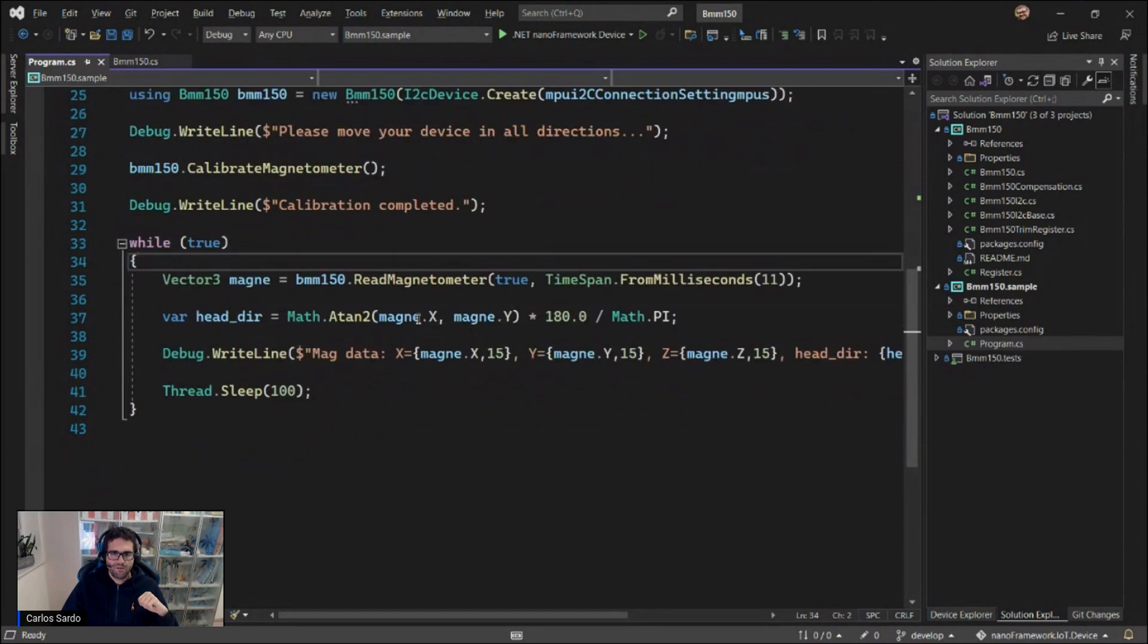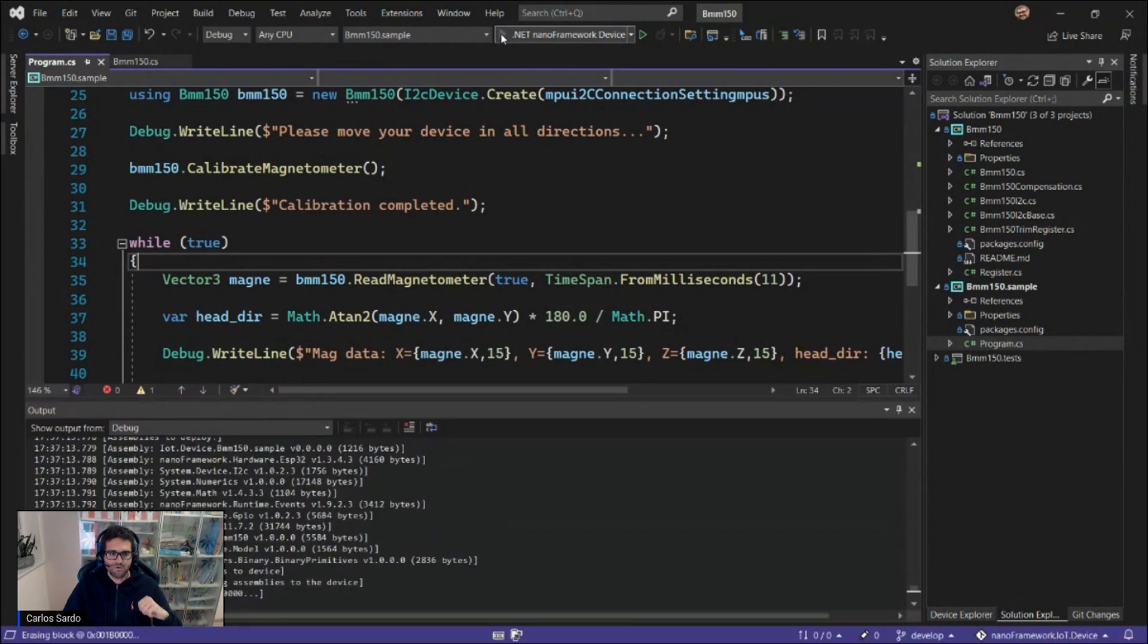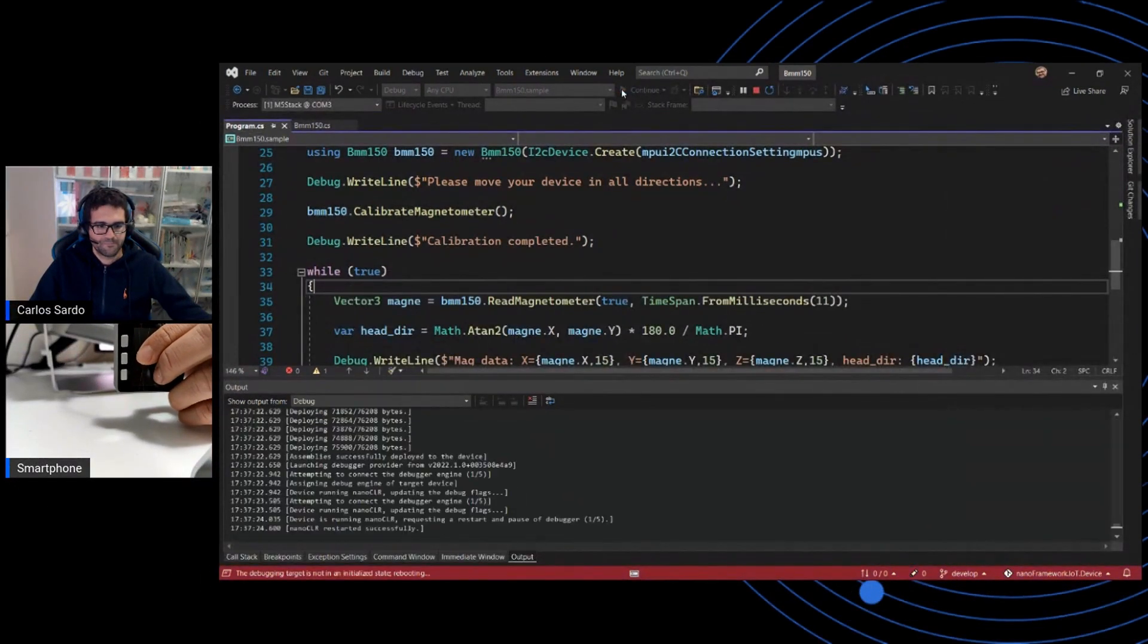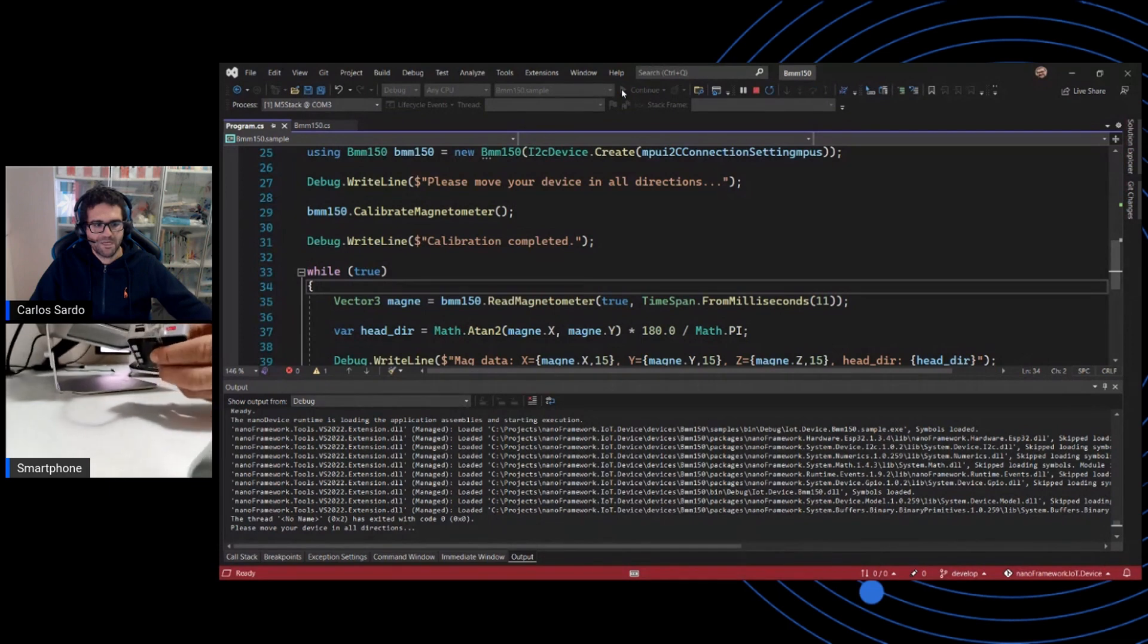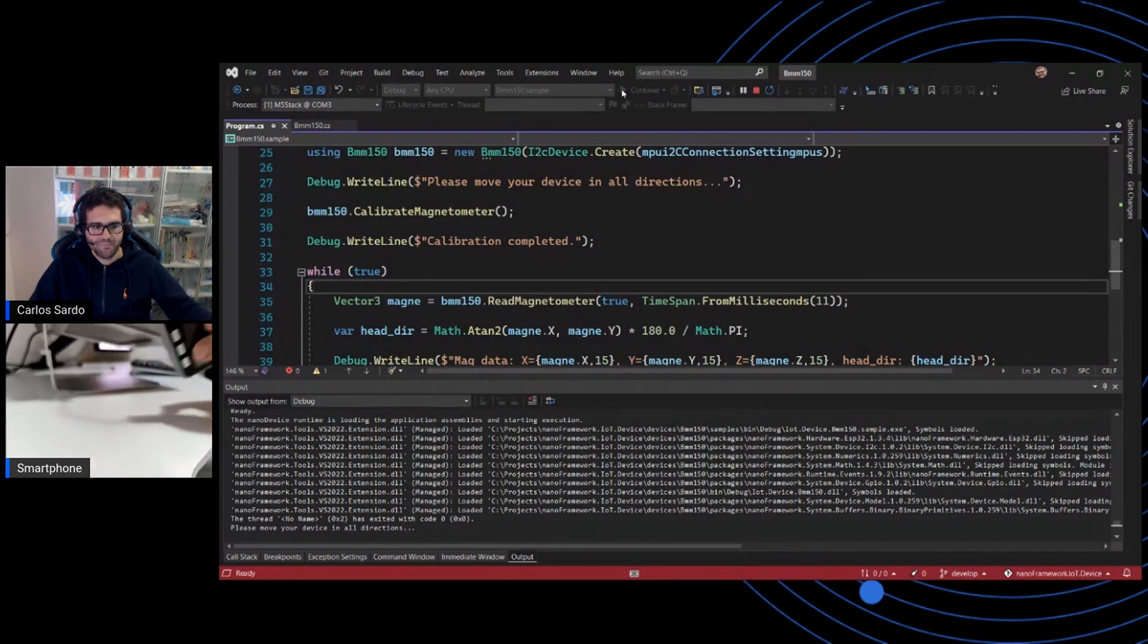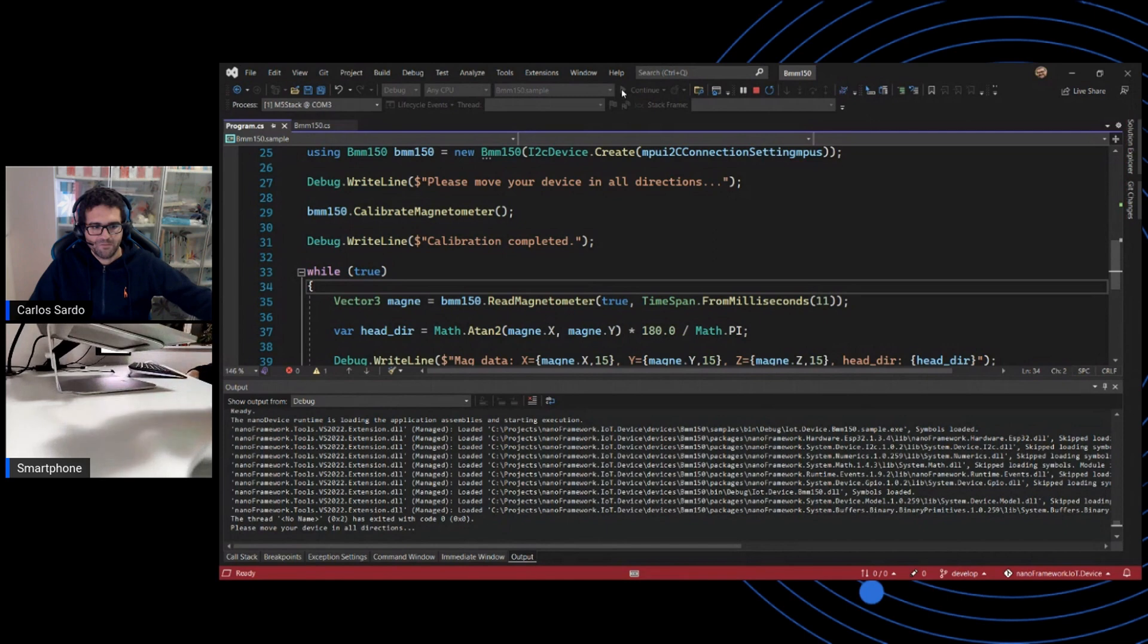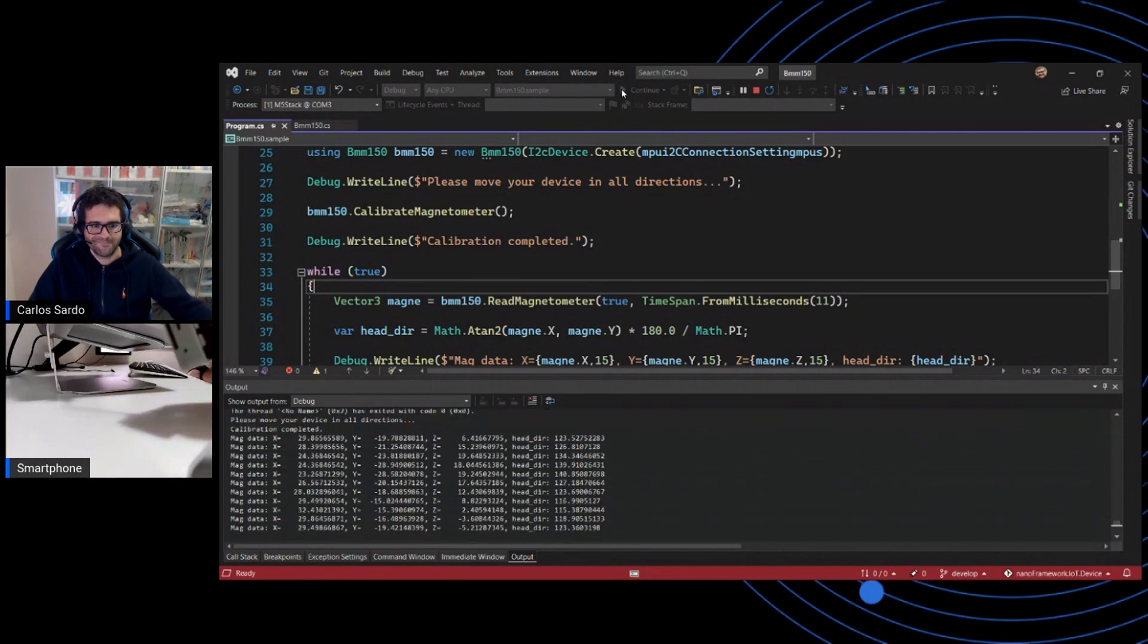What I'm going to do is hit now the Start button, and I'm going to show you what happens here with my actual M5Stack device. The first thing you need to do is actually move the device in all directions to perform the calibration properly. As you can see here, you have some duct tape on my device. You really need to be careful with this.